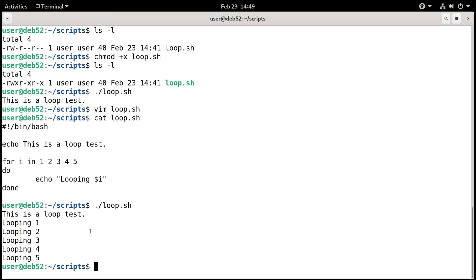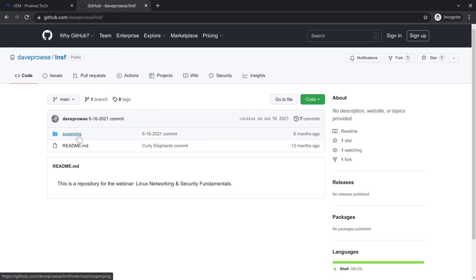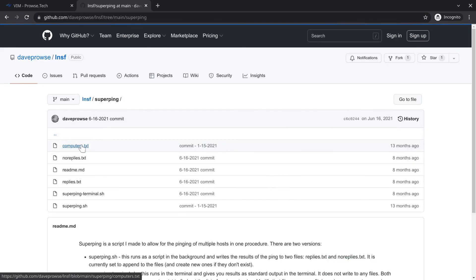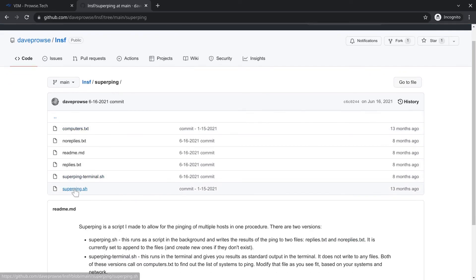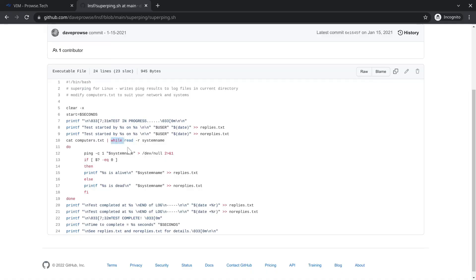I have another example of a bash script for Linux at GitHub. If you go to github.com/DaveProwse/LNSF, you'll see it's the super ping script, which has a lot of stuff here. Another example of a bash script. It'll ping as many computers as you want, given a list of computers in a file. It actually makes use of if then statements and a while loop instead of a for loop. So check that out if you get a chance.